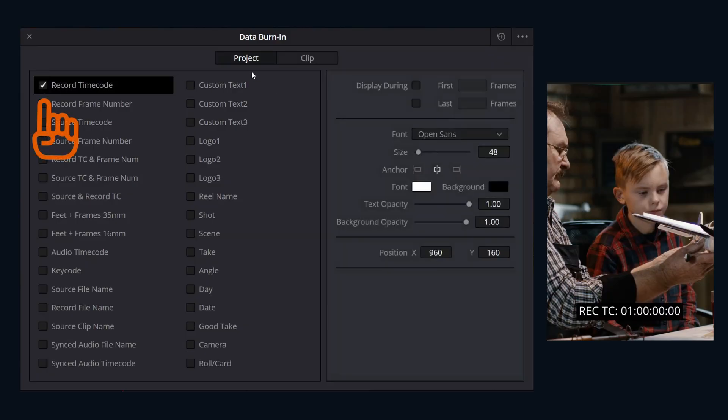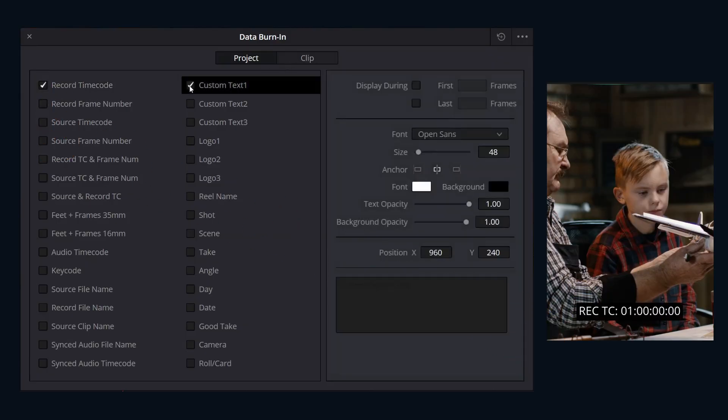Turn on the checkboxes for the metadata items you want to see displayed. The first item is centered near the bottom. Each additional item you turn on is stacked above the ones already displayed.